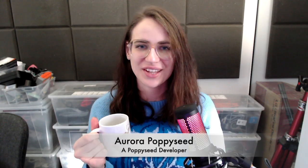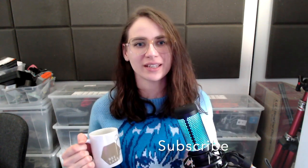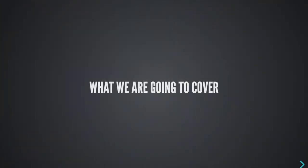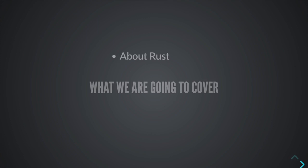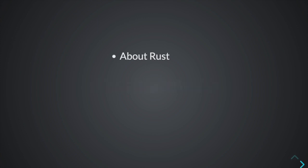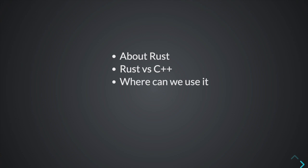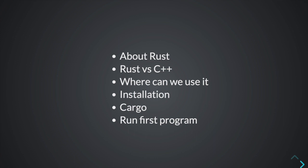Okay. So, if you want to learn a bit more about Rust, sit back, get your computers ready and let's go. Hi, my name is Aurora and on this channel, I make videos to help you grow as a developer. So be sure to hit the subscribe button below and turn on the bell notification icon so you don't miss a thing. In this video, we're going to cover what is Rust, we're going to compare Rust to C++, we're going to talk where we can use it, how to install it, what is cargo, and by the end, you should be able to run your first program.